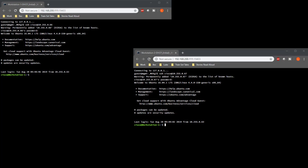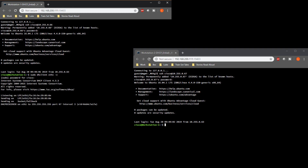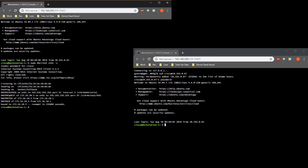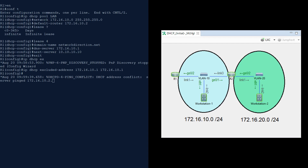Now let's test it on workstation 1. Usually a workstation requests an IP while booting, but since it booted before DHCP was configured, we'll use the dhclient command with the -v flag for verbose output. We can see the discover, offer, request and acknowledgement, and we can see the IP address being assigned and which server gave it to us. Back on the router though, we get a console message indicating an IP conflict — the router tried to give out 172.16.10.2 but this address is already in use by R2.